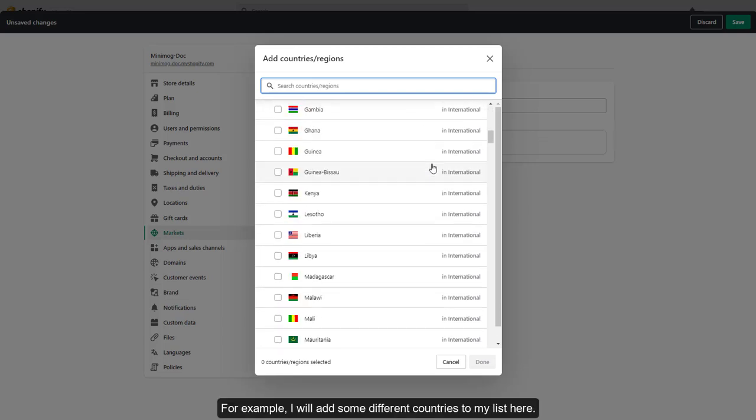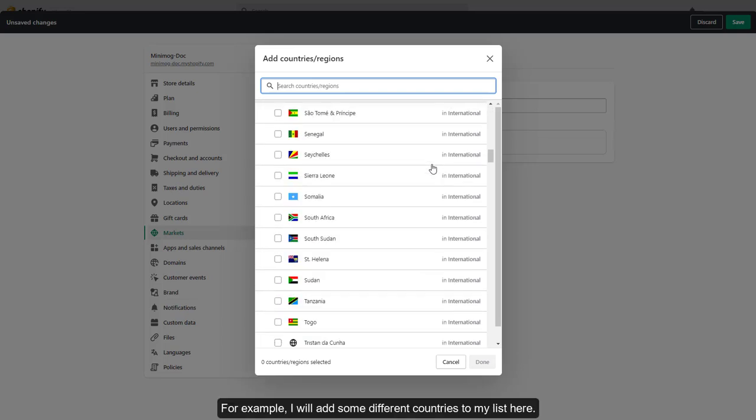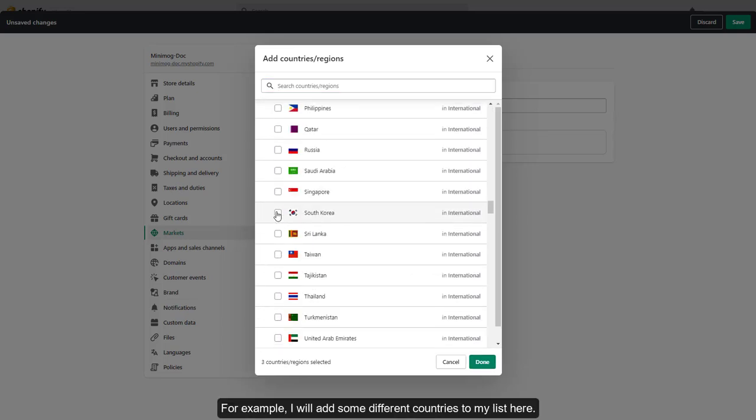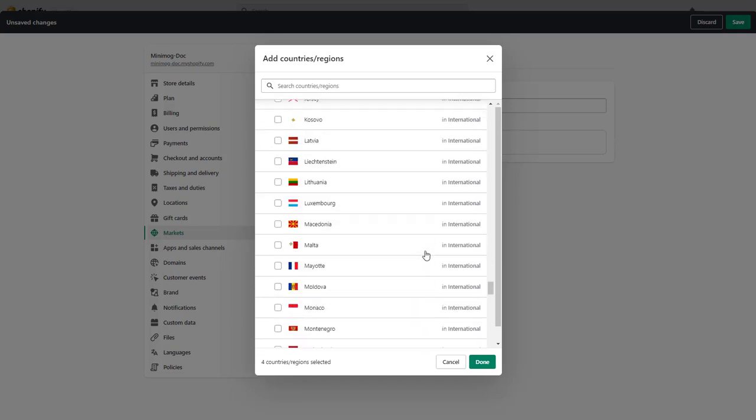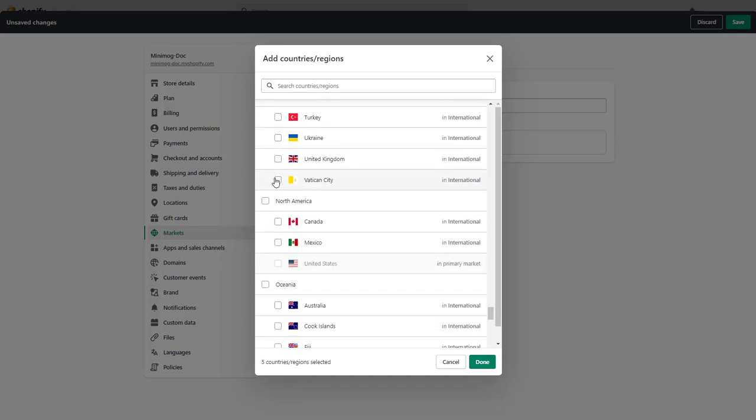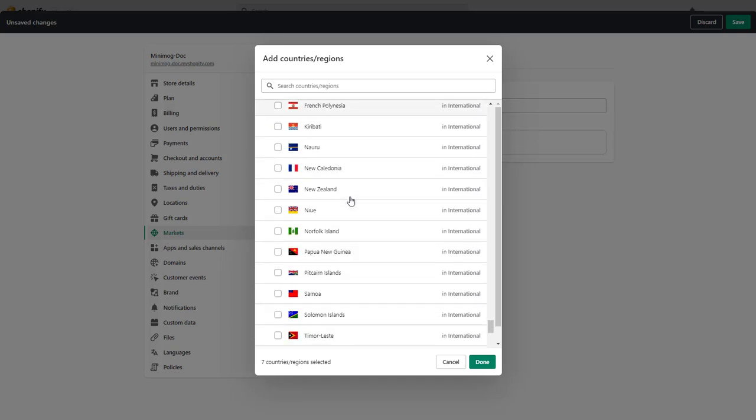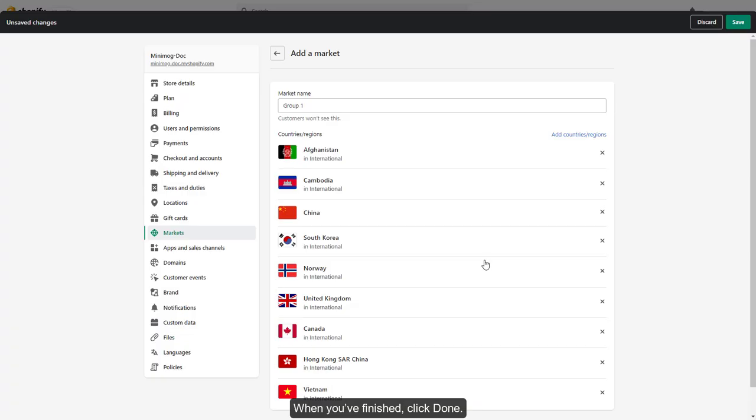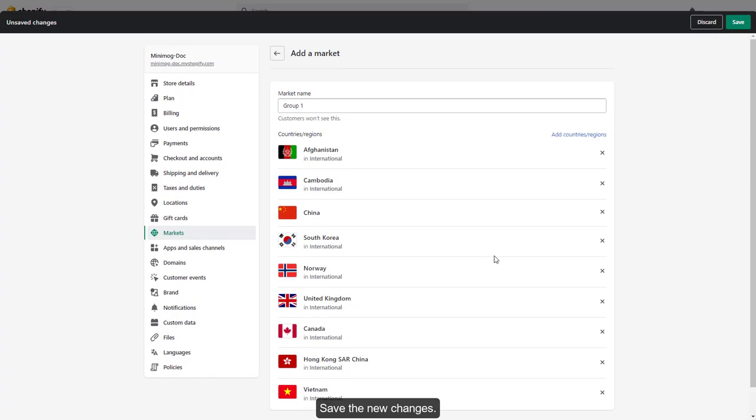For example, I will add some different countries to my list here. When you've finished, click Done. Save the new changes.